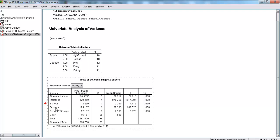Next, we're going to look at dosage. Dosage had an F value of 162.526, and a significance value that's almost 0. So, we're going to say that we're going to reject the null hypothesis for dosage, which means that there's a difference on anxiety somewhere between 0 milligrams, 50 milligrams, and 100 milligrams.